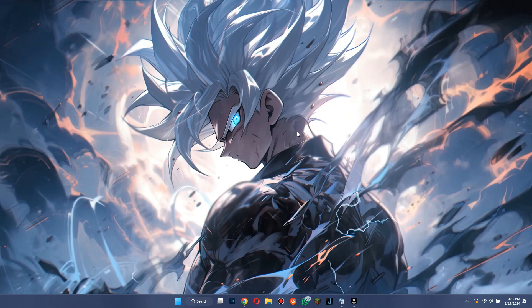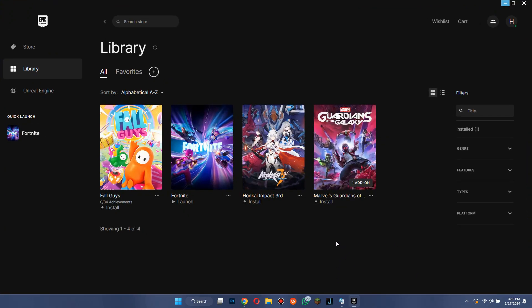First of all, open the Epic Games Launcher on your PC or laptop and make sure it is updated to the latest version available.